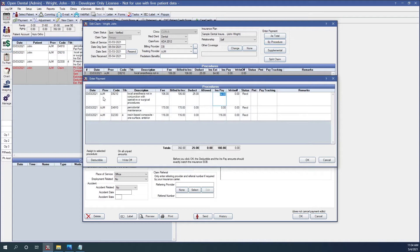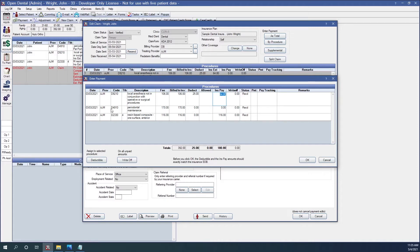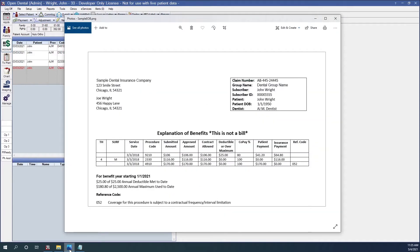Open Dental will open up the enter payment window. Here I can look over what the insurance is paying. I see for the 9210, they're paying 6480. For the 4910, they're paying zero. And the 2330, they're paying 116. I can check those against the EOB.